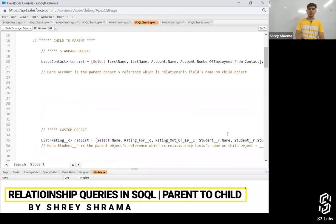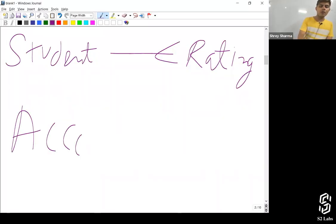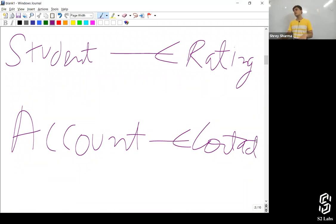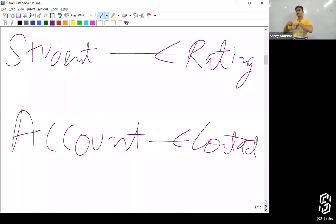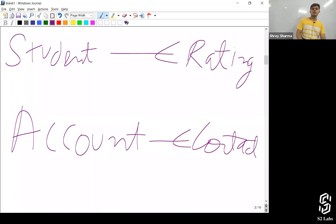Let's talk about parent-to-child relationship queries. When you talk about Account and Contact, if I'm querying five accounts, I want all of the associated contacts along with them. There might be 20 contacts associated to one account, 50 to another — I want all of the contacts which are associated to the accounts I'm querying. So in that case, we'll write down an inner query.